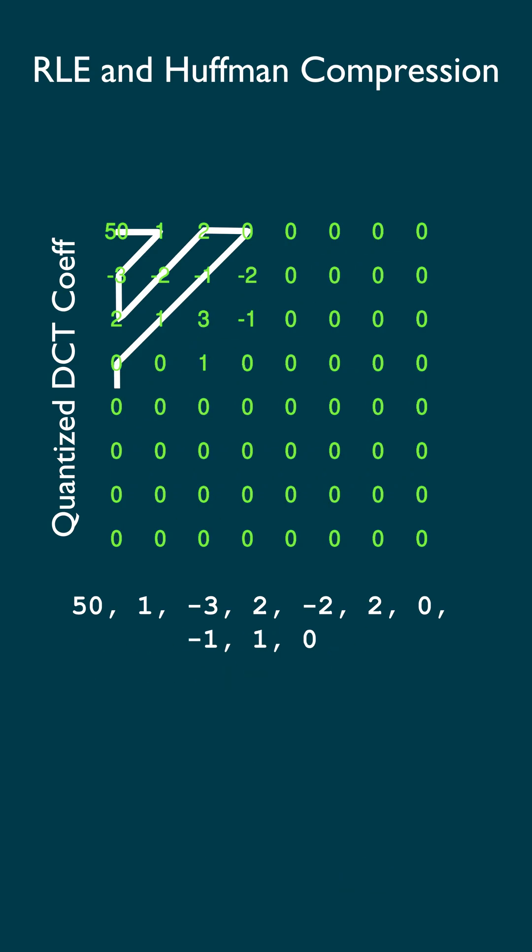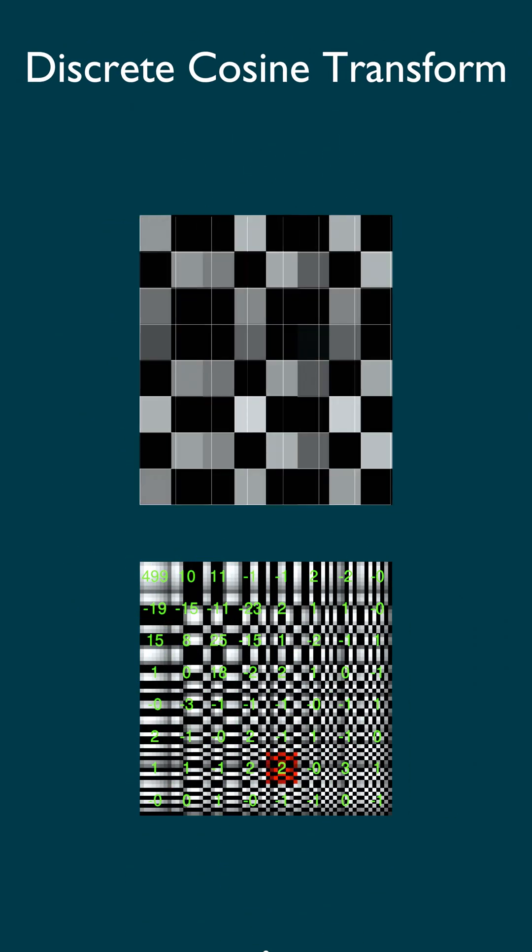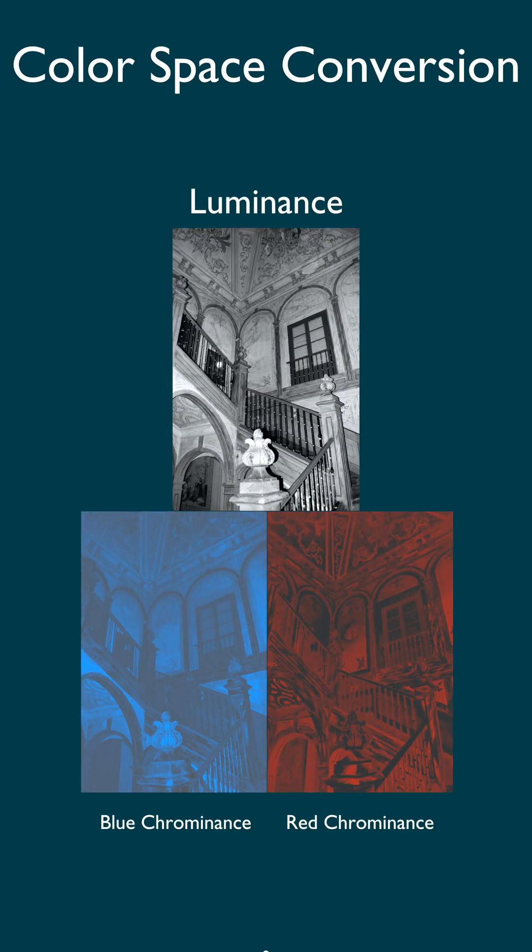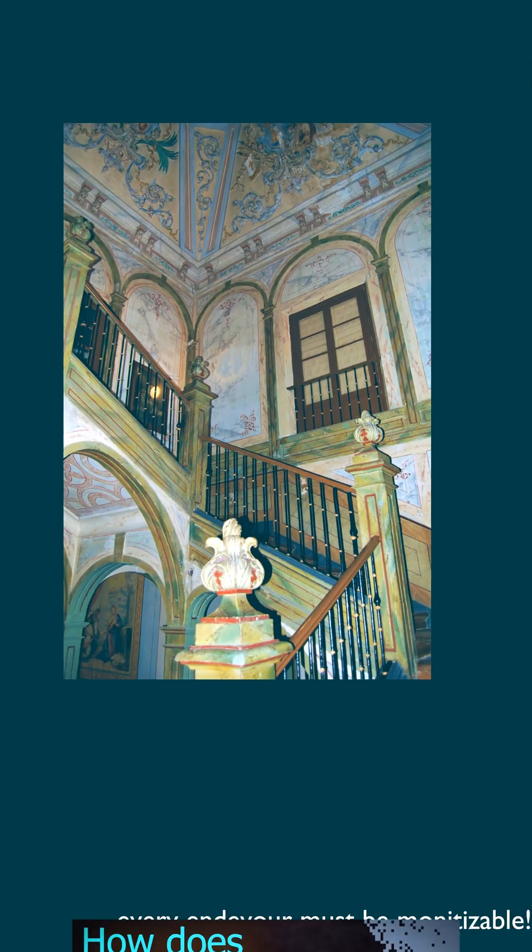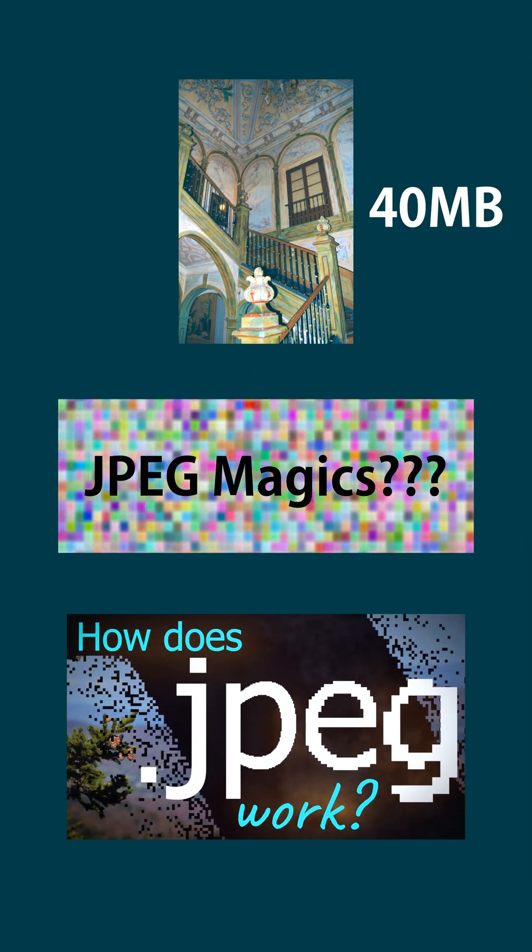To decode the JPEG, you just do the reverse, and all this happens almost as fast as you can blink. See the description for a more thorough and detailed video by Branch Education if you're interested.